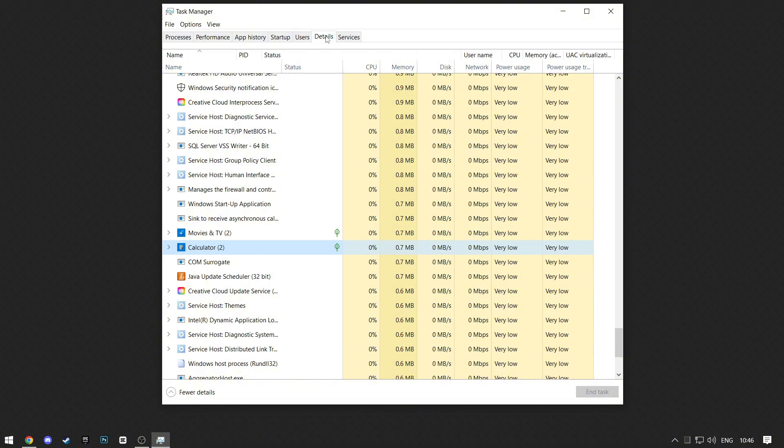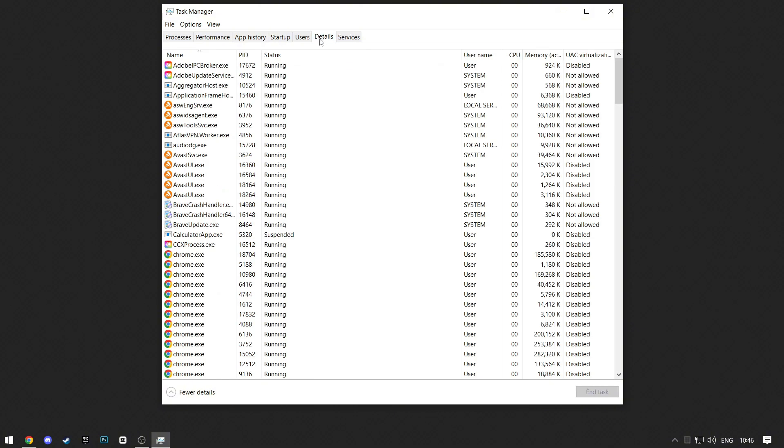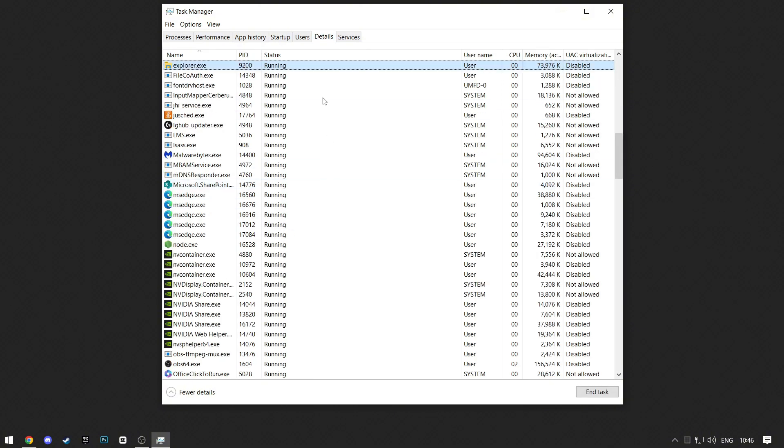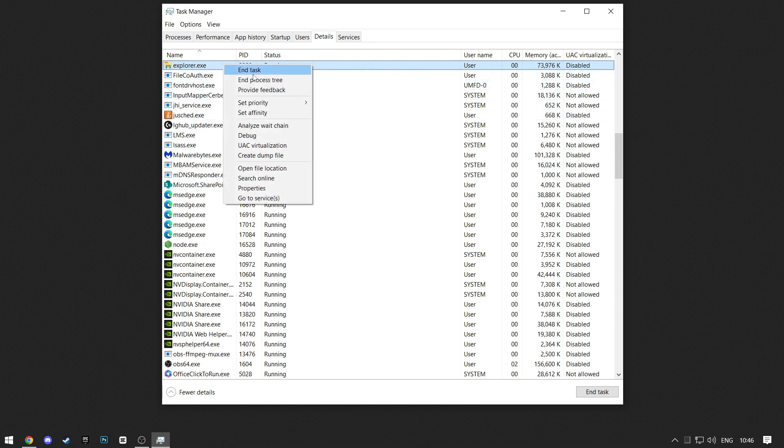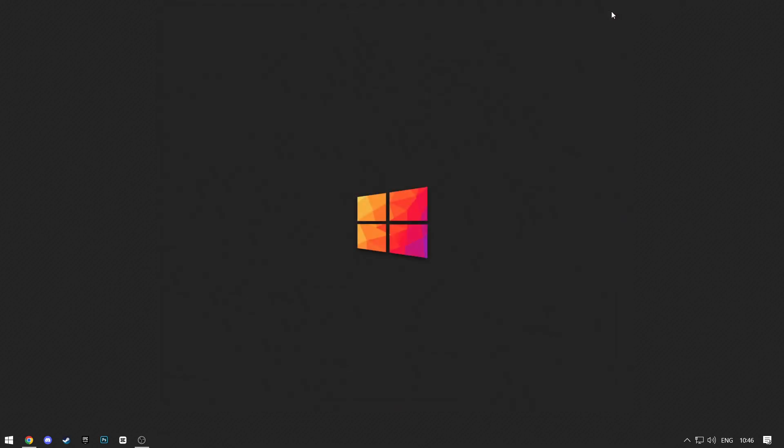Then go to Details. Click on any one of these and press E on your keyboard. Now check if there's Epic Games. If you find it, click on it again and end task. Then exit out of this.